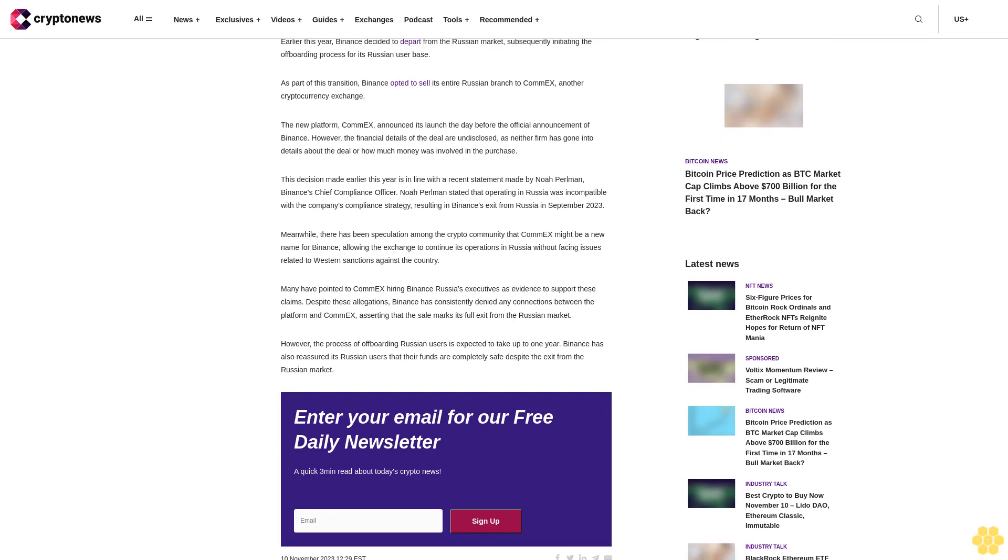The new platform ComEx announced its launch the day before the official announcement of Binance. However, the financial details of the deal are undisclosed, as neither firm has gone into details about the deal or how much money was involved in the purchase.